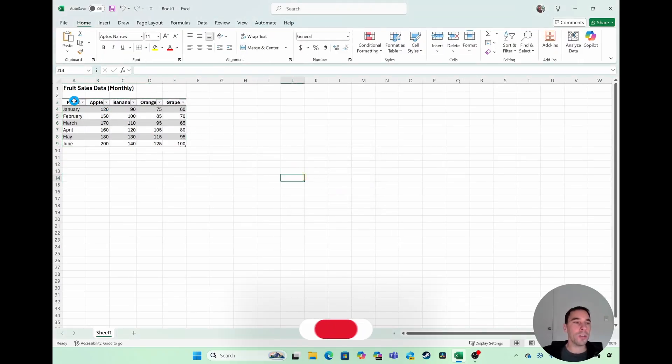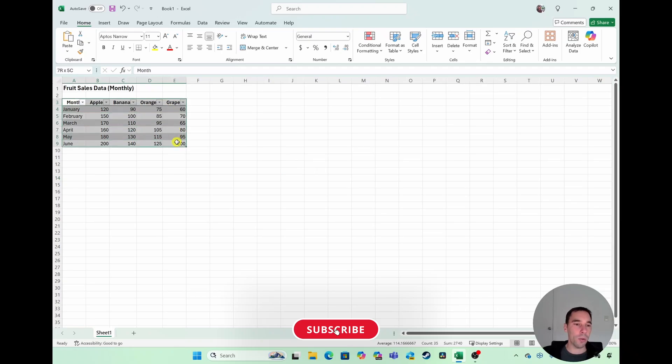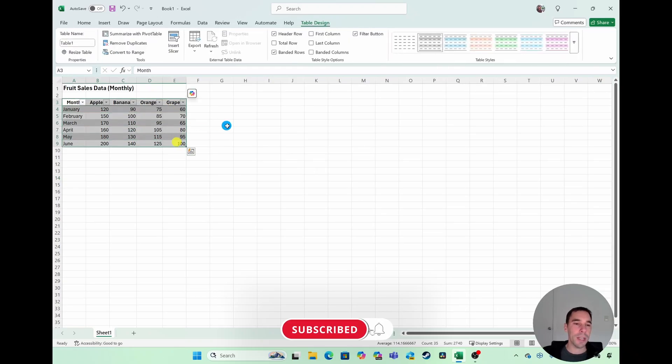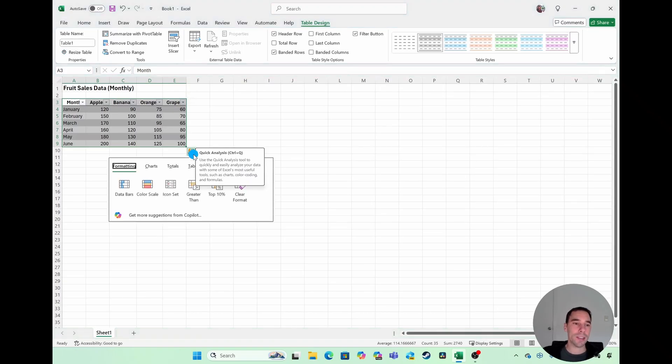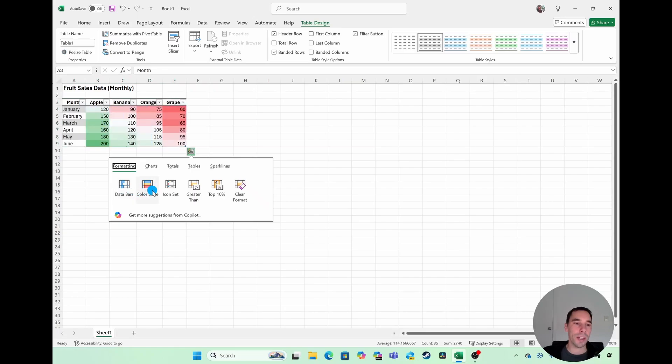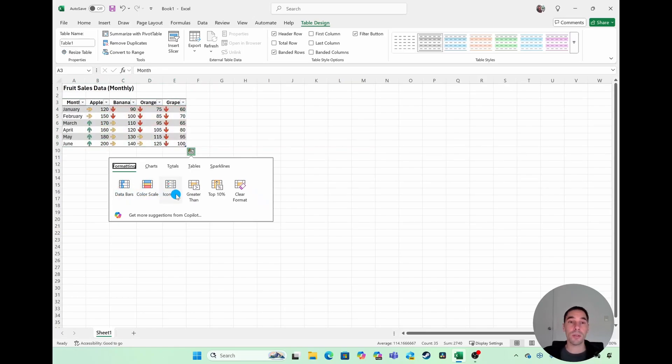What you can do now is highlight all of the data here. In the bottom right-hand corner, you see there's a little sign with a lightning symbol. This is called quick analysis. This understands the data that you have, and it gives you a few easy ways to quickly analyze that data by adding things like data bars, color scales, and icon sets. So it's really cool.